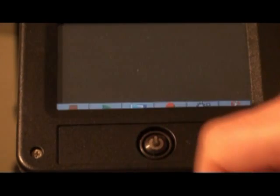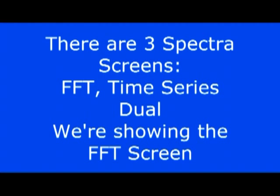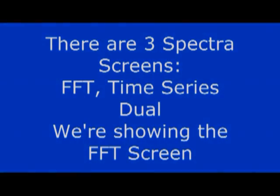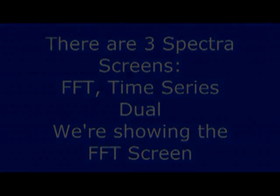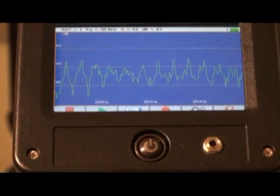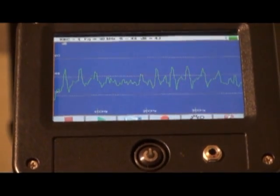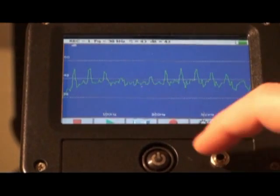Touch the spectral icon. You can view in FFT, time series, or dual screens. Here, we're showing the FFT screen. To record, press the record icon.